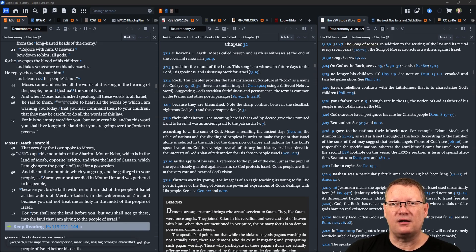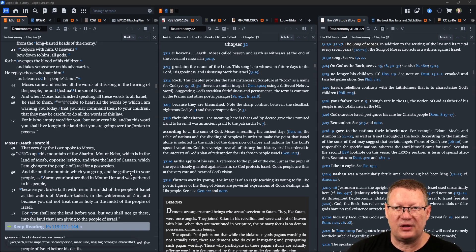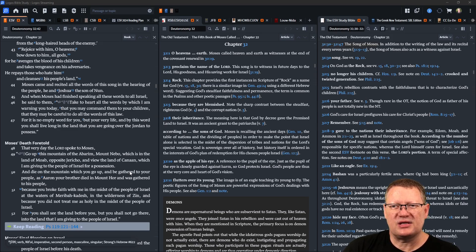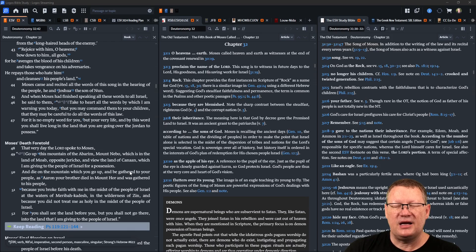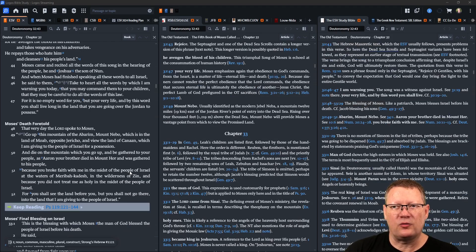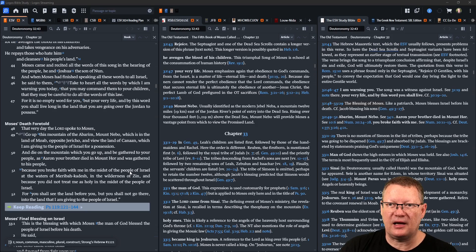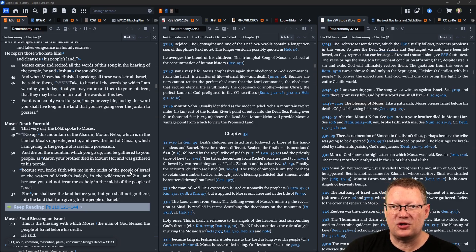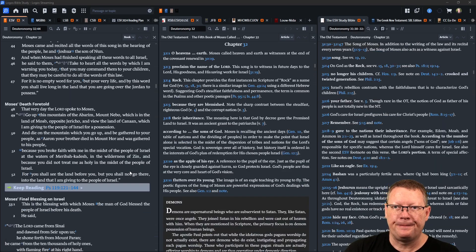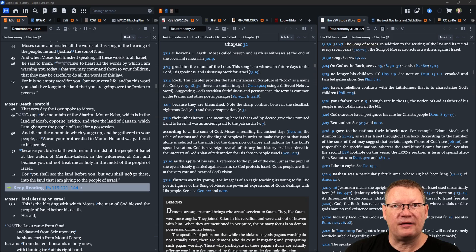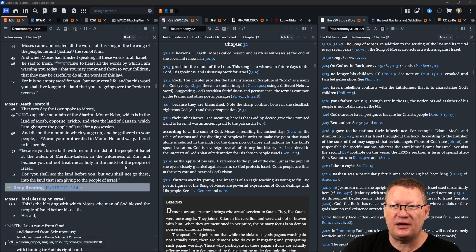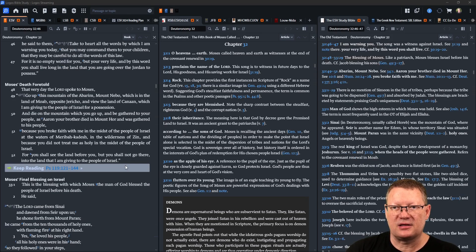Moses came and recited all the words of this song in the hearing of the people, he and Joshua the son of Nun. And when Moses had finished speaking all these words to all Israel, he said to them, 'Take to heart all the words by which I am warning you today, that you may command them to your children, that they may be careful to do all the words of this law. For it is no empty word for you, but your very life, and by this word you shall live long in the land that you are going over the Jordan to possess.'